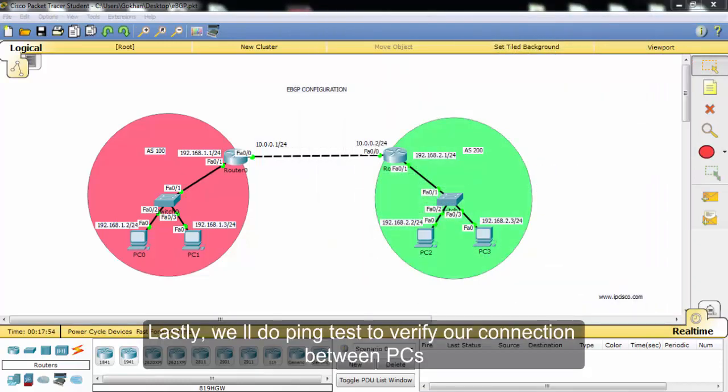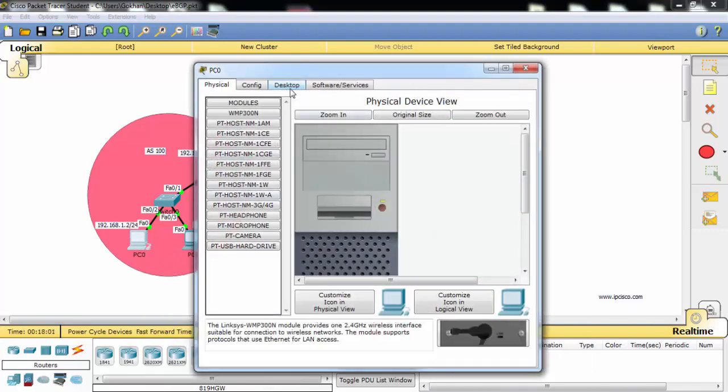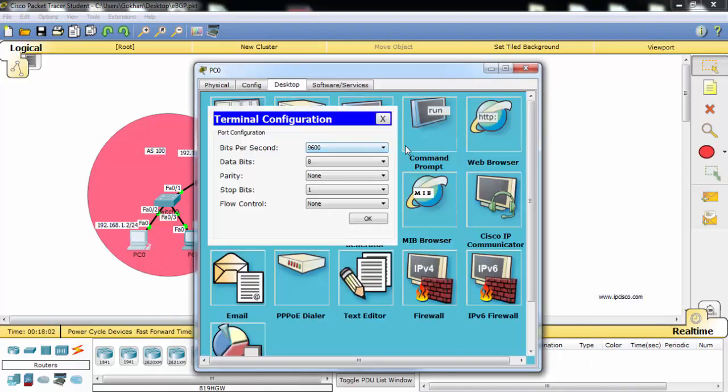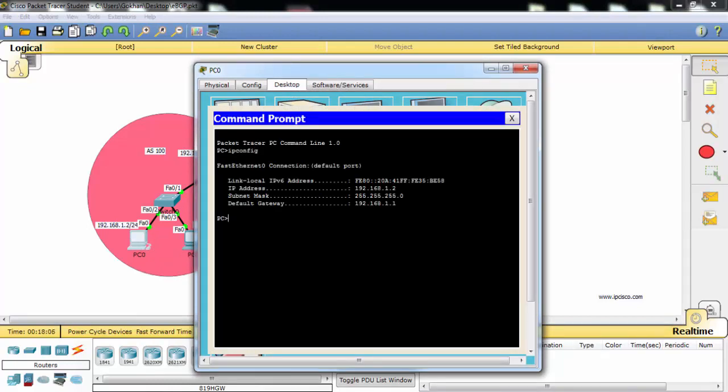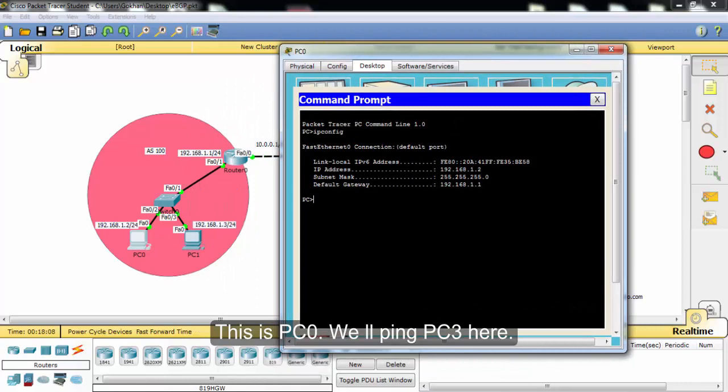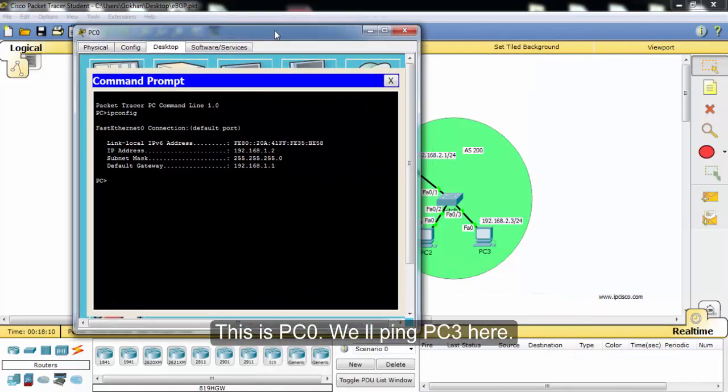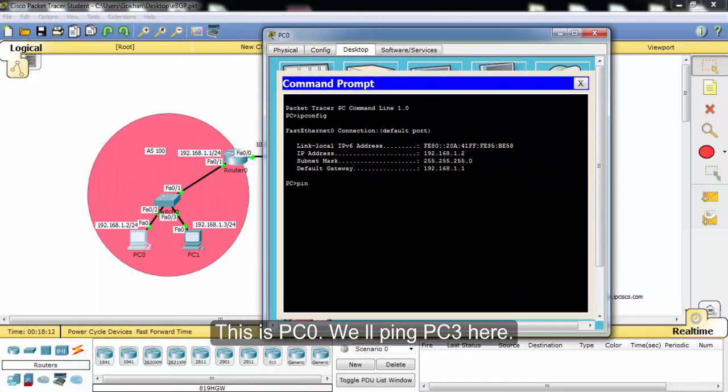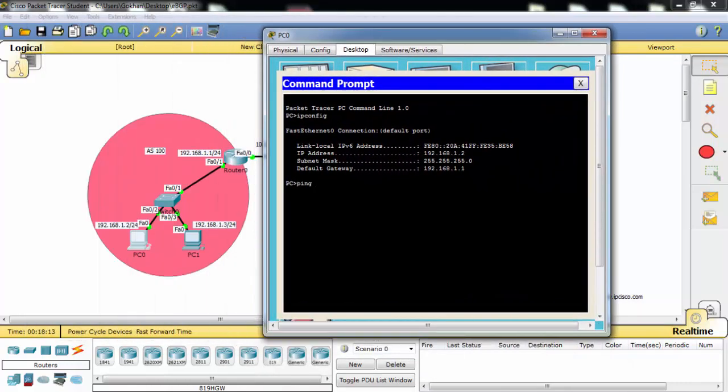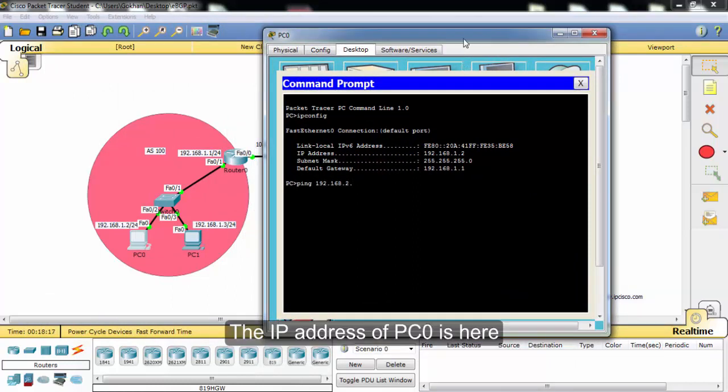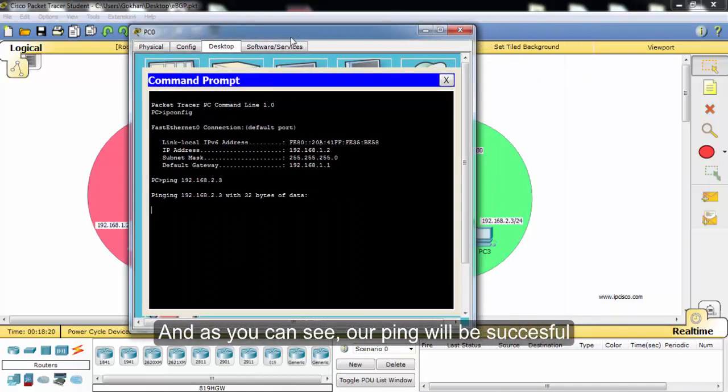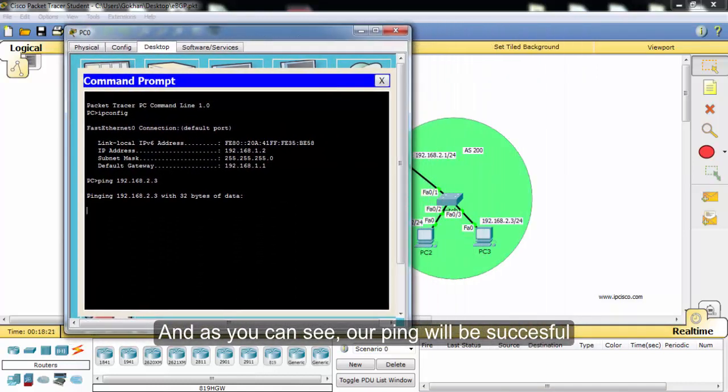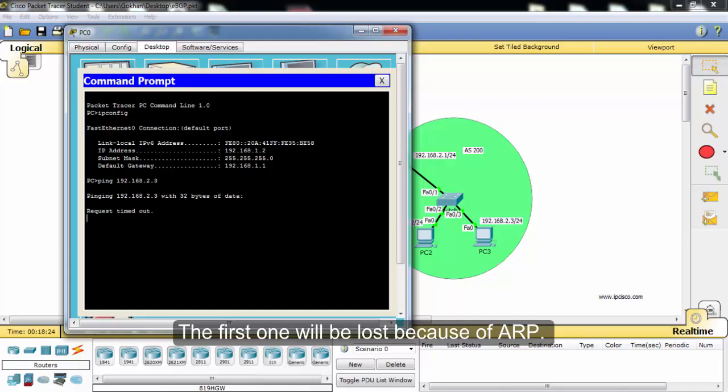Lastly, we will do a ping test to verify our connection between PCs. This is PC0. We will ping PC3. The IP address of PC3 is here. And as you can see, our ping will be successful. The first one will be lost because of ARP.